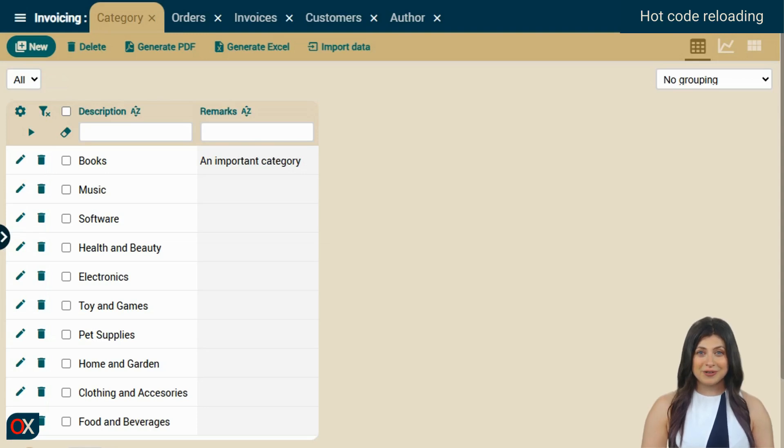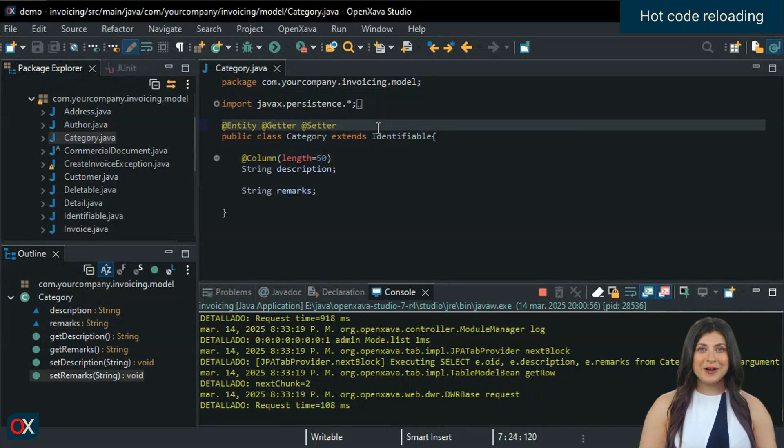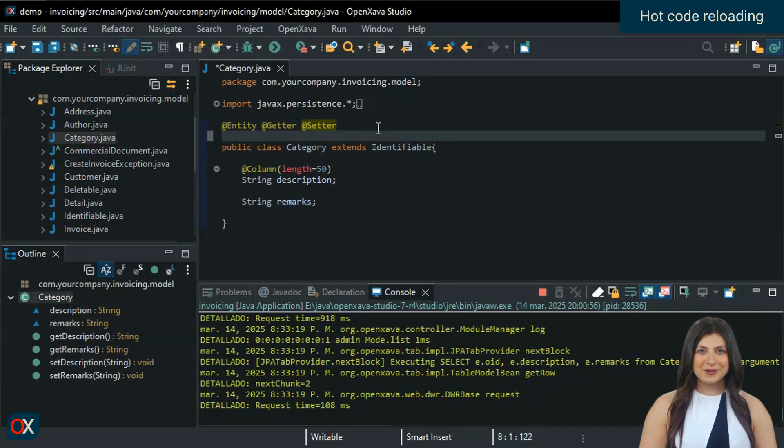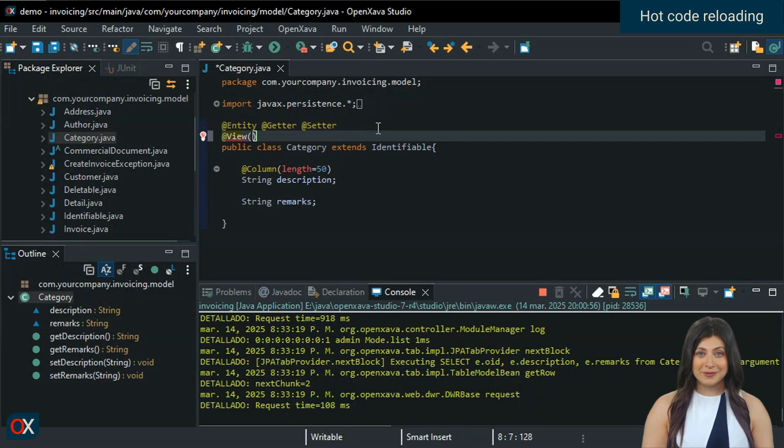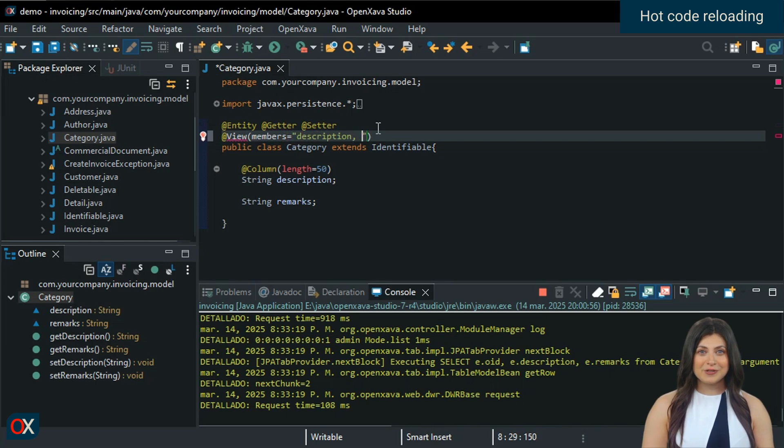Let's go back to OpenZava Studio. We'll test with the AddView annotation, which is present in almost all our OpenZava entities. We're going to use it to display both properties in the same row, one next to the other. We do this by separating the properties with a comma, press Ctrl plus S, and that's it.